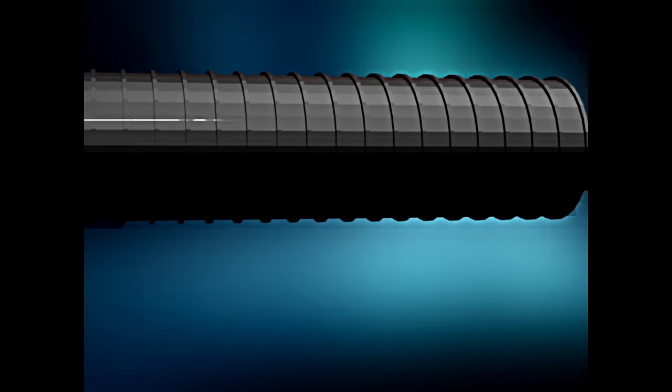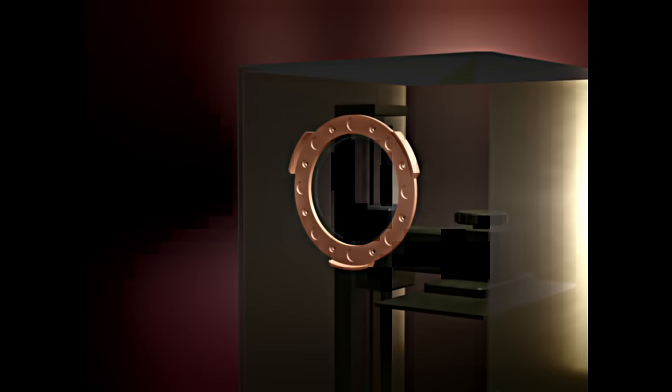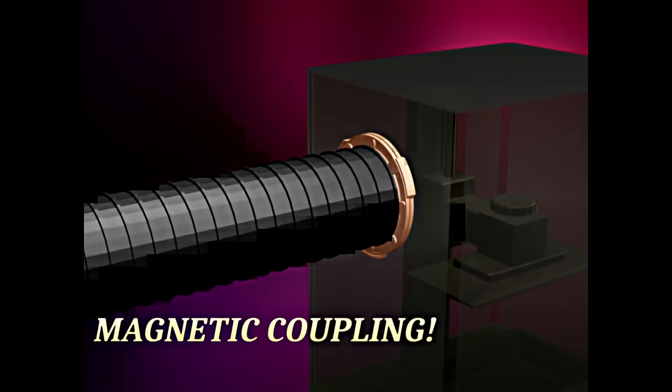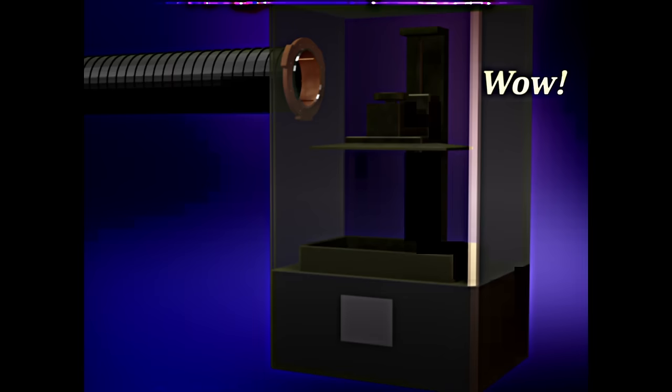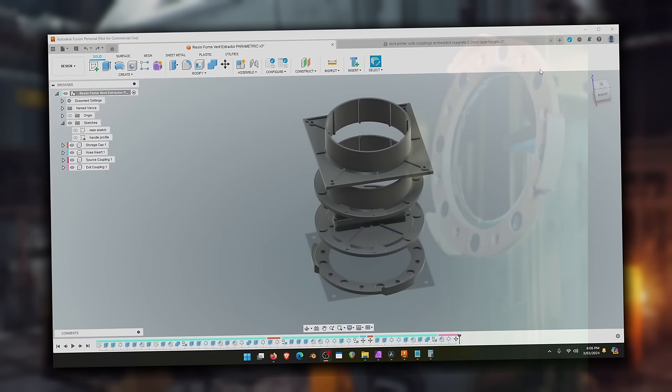G'day my fellow resin printing enthusiasts. Just wanted to make a quick video to let you know that the resin fume extractor system that I made about a year ago has been updated to be 100% parametric. What the hell does that mean?